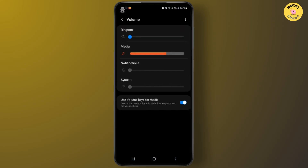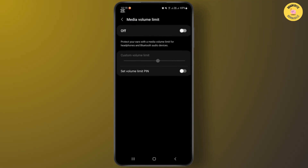From here you can adjust your volume for your device. Again, you will have to tap on the three dots for more options, and now from here tap on Media Volume Limit. After you turn on this feature, you'll be able to customize your volume limit.